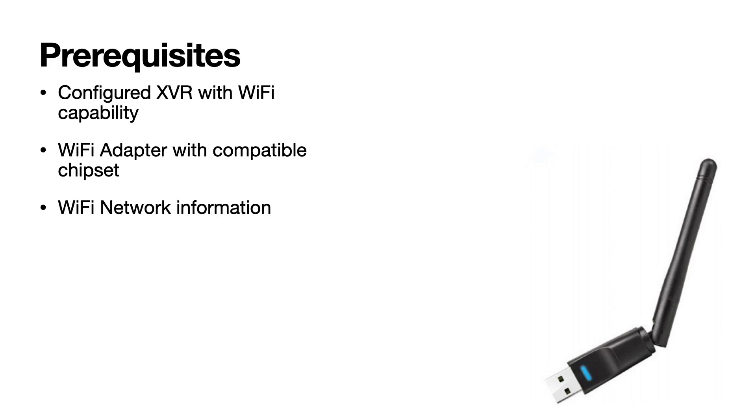Before getting started we need to have a configured XVR with Wi-Fi capability, a Wi-Fi adapter with compatible chipset, and the Wi-Fi network information.